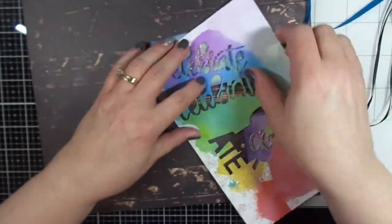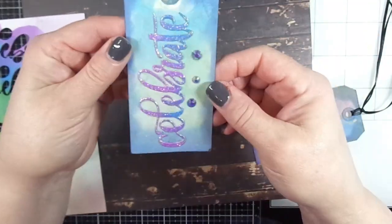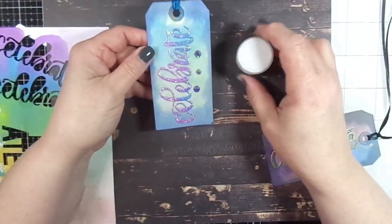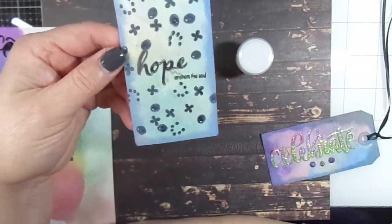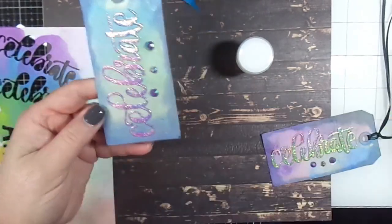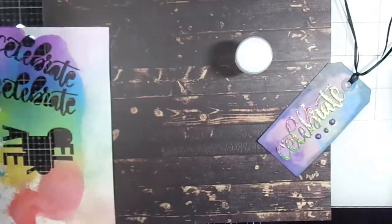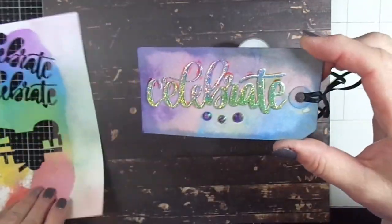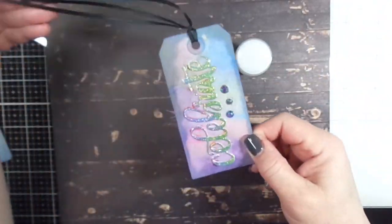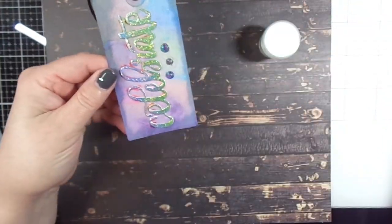And that panel that I'm holding right now, I'm showing you how I use my distress oxide sprays, and I then use my Catherine Pooler Celebrate dies and trim them using that distress oxide panel.